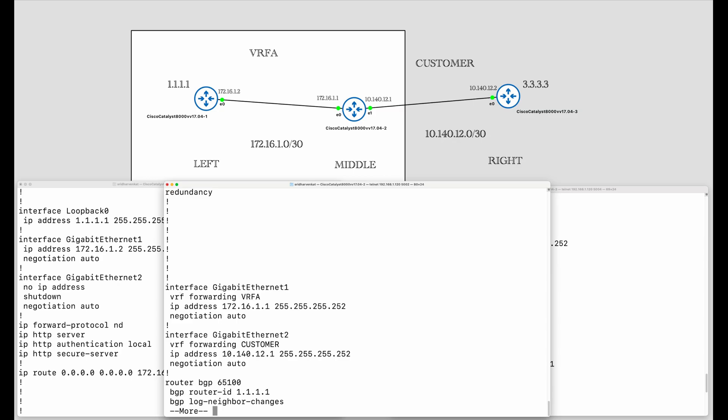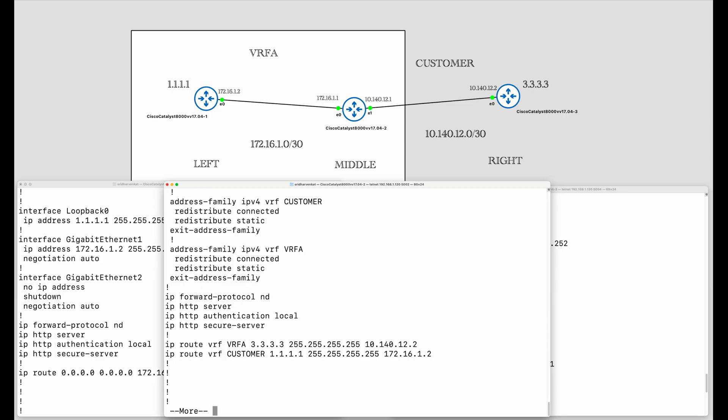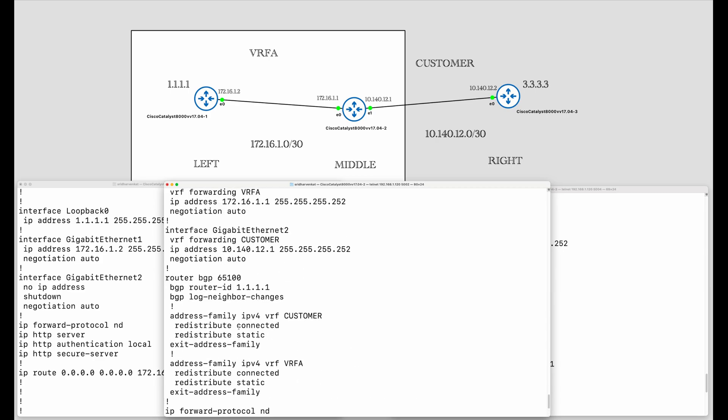GigabitEthernet 1, which is connected to the left router, is under VRF A and has IP address 172.16.1.1. GigabitEthernet 2 on the right side is connected to the right router, is under the customer VRF, and carries IP address 10.140.12.1.